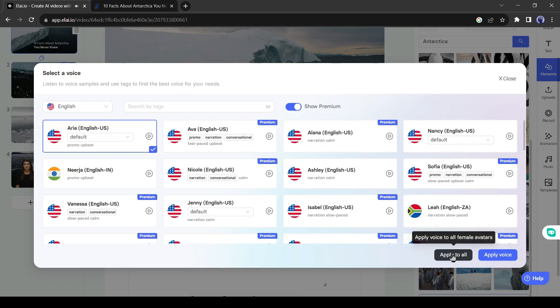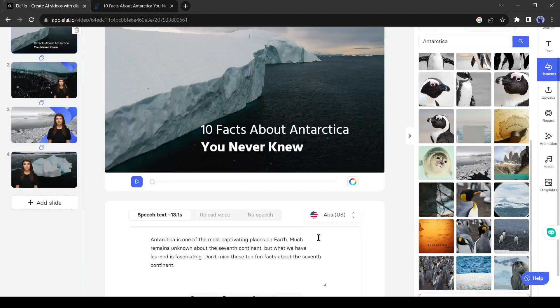After selecting the voice model, click on 'Apply to All.' It will help apply the same voice model to all of our slides. In Li, you can use your own voiceover also.